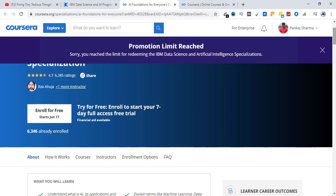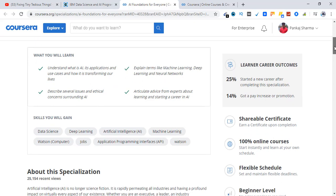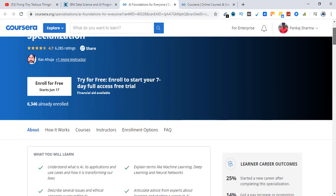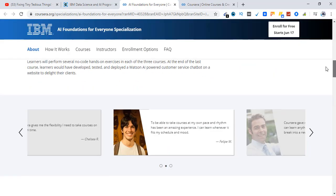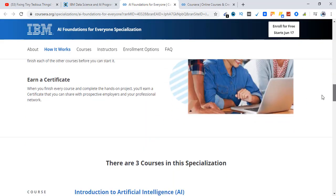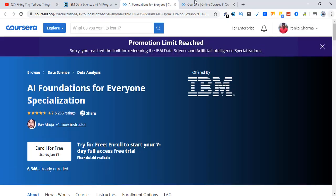Sorry, you reached the limit for redeeming the IBM data science and artificial intelligence specializations, which means you can only take one specialization per account. If I log out and create another account, I will be able to get this specialization, so you get the point right. So choose your specialization that you want and you will get 30 days of free access.